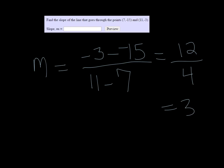And that simplifies to just 3. Sometimes students like to write it as 3 over 1, but 3 over 1 is not technically simplified, so you want to just put it in as 3.